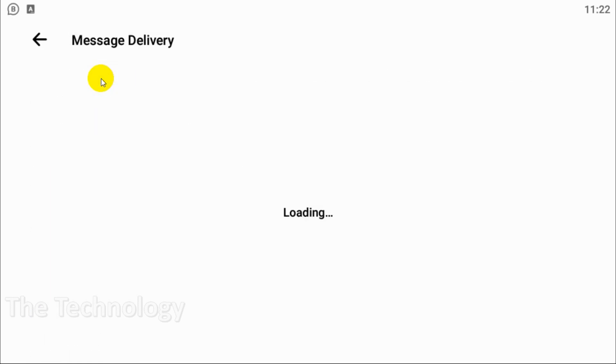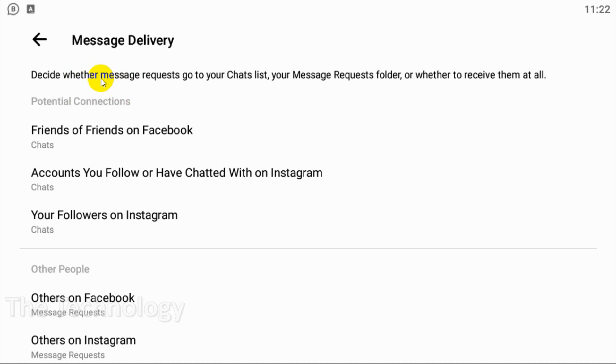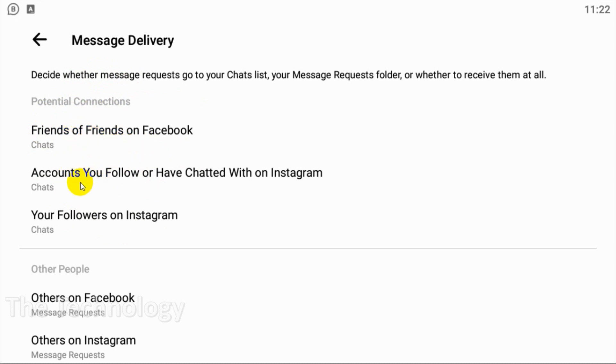Click on the Message Delivery option. Here you have potential connection options. Facebook will be the default, so we're not touching that one. Only Instagram we are concerned with today. The second option is accounts you follow or have chatted with on Instagram.